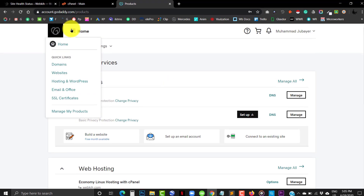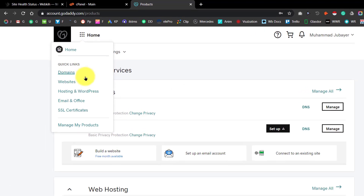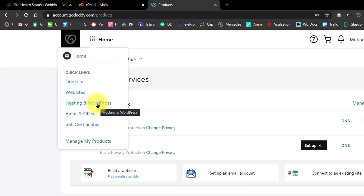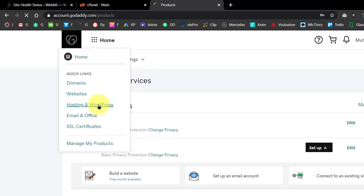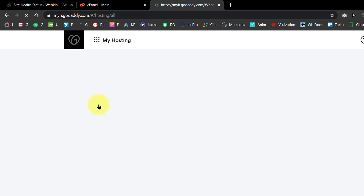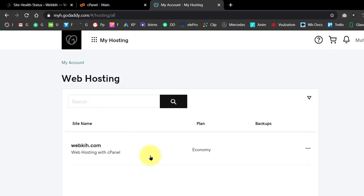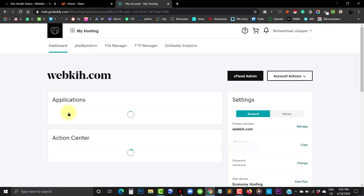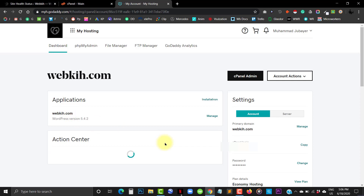Choose 'Hosting and WordPress,' then click on your domain name. You may see on the right side here.